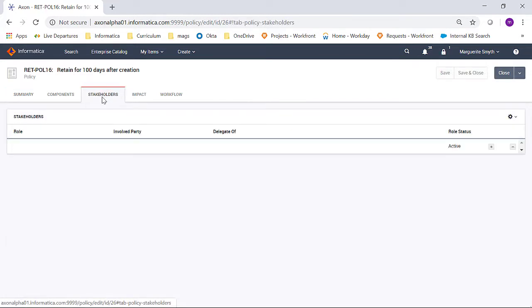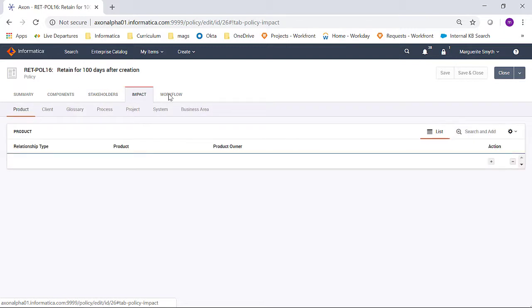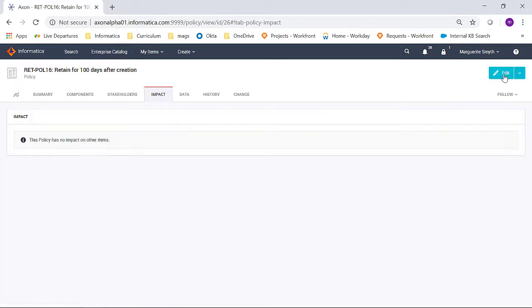We can see there's no stakeholders. This policy has no impact on any other objects.